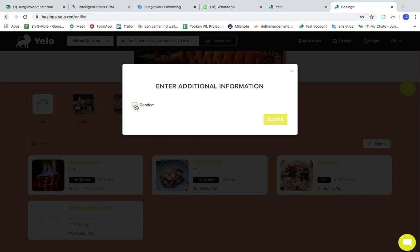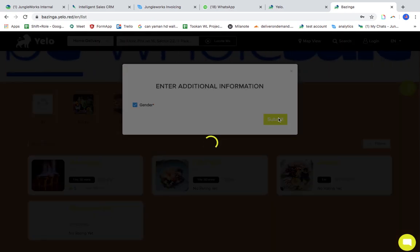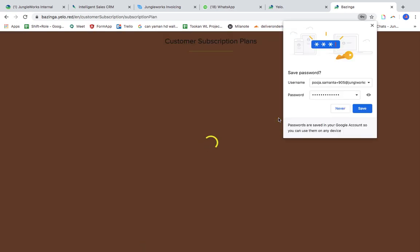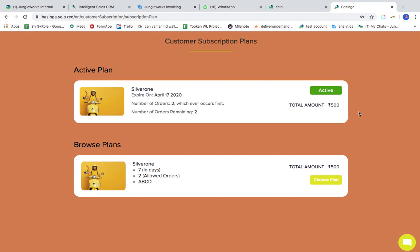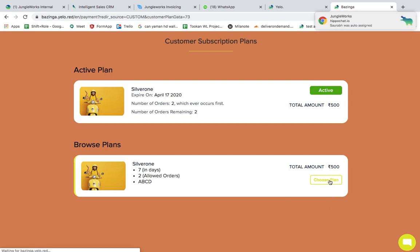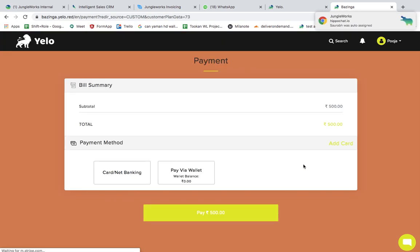Once this is done, what you will see is the current plan which is active, and you cannot proceed unless you choose this plan and pay for it.